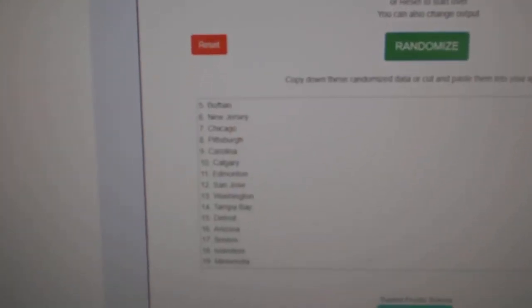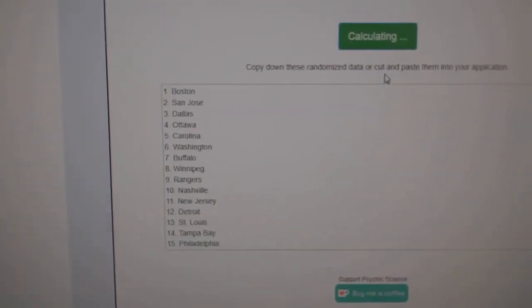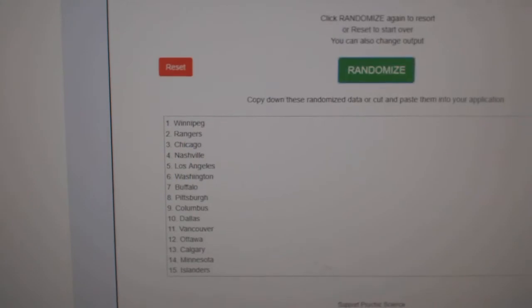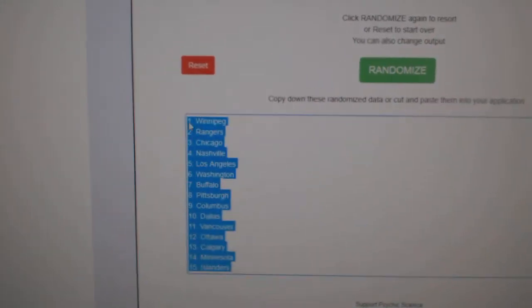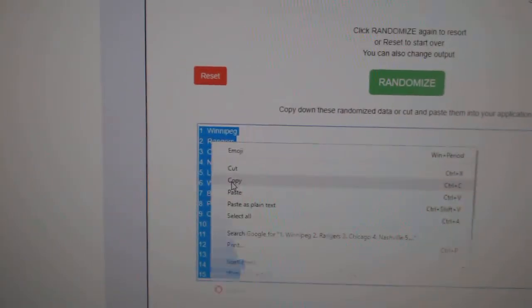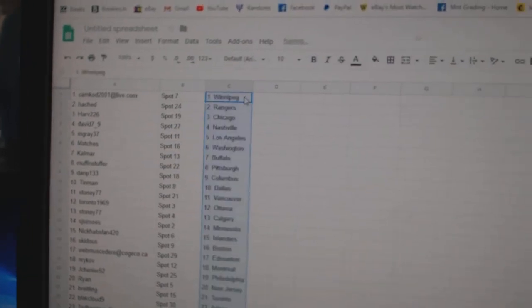Paste. And all the teams here, one, two, three. Copy. Paste.